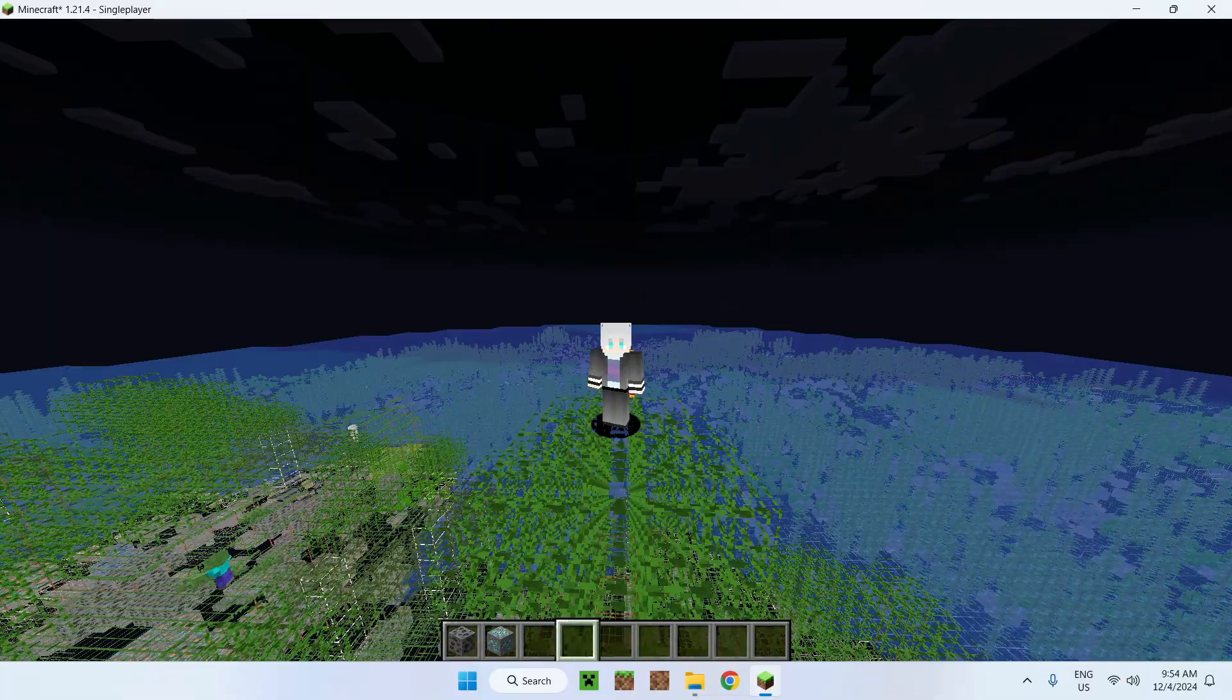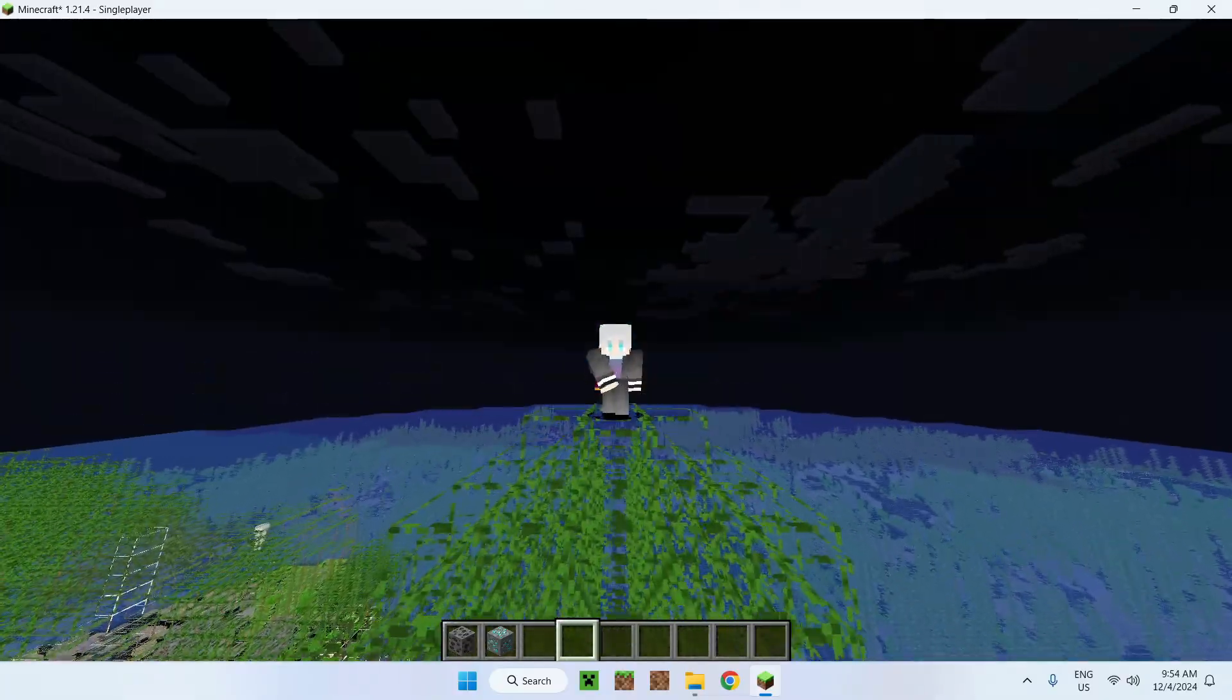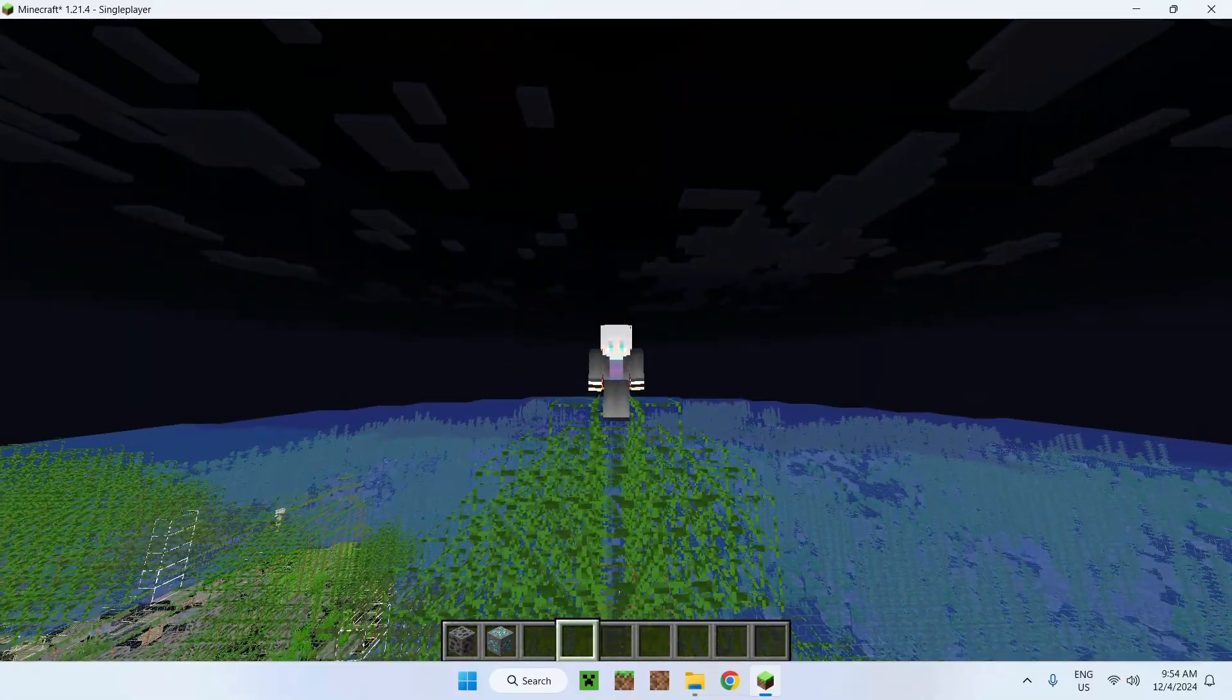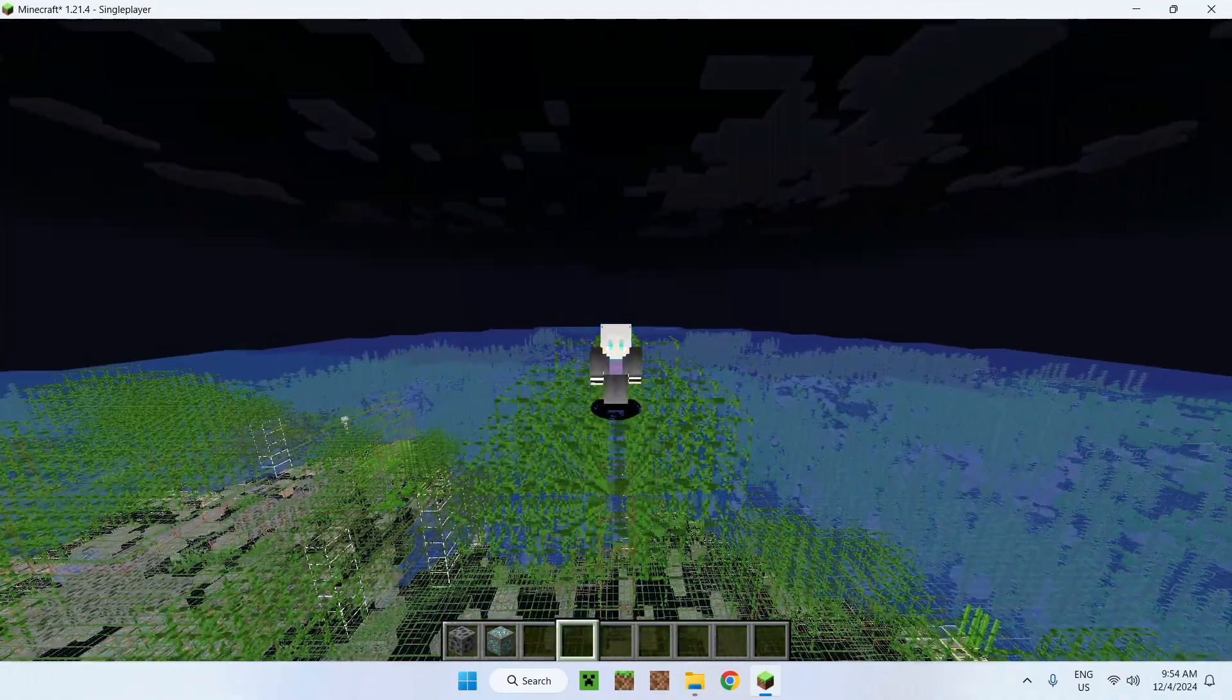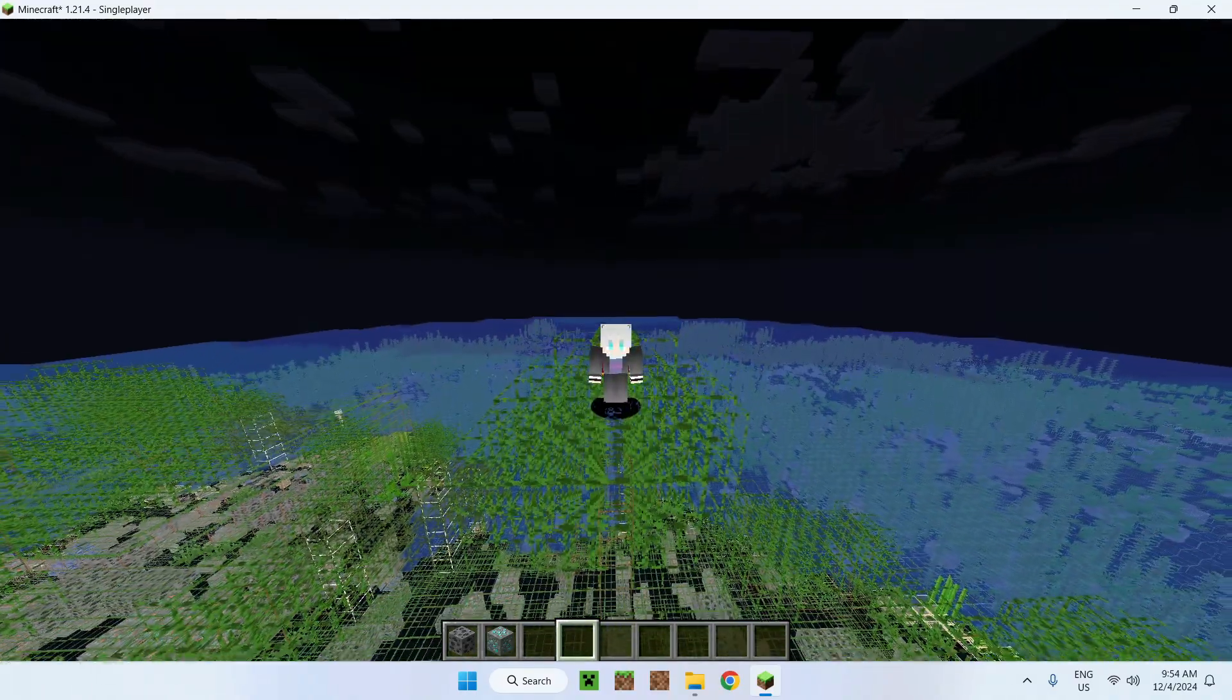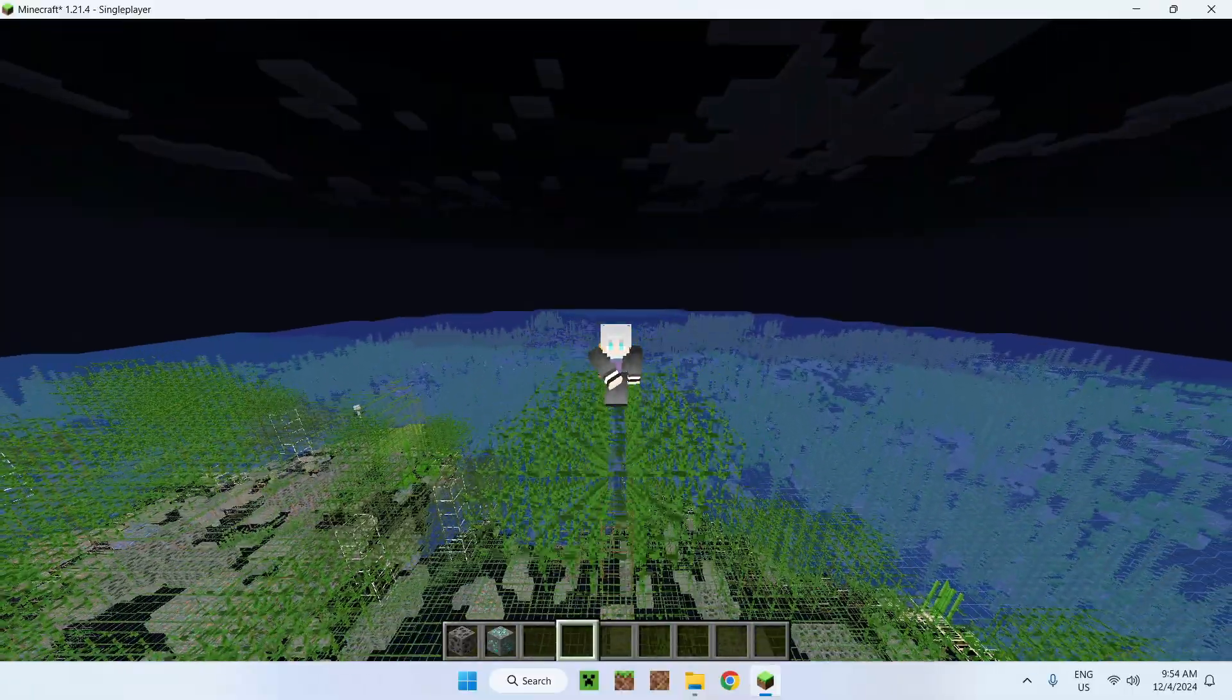That's how we get Minecraft working with shaders. If you liked today's video just make sure to like and subscribe and see you for the next one. Bye.